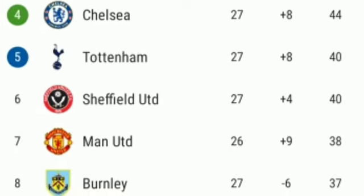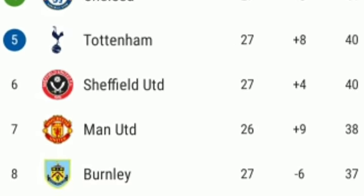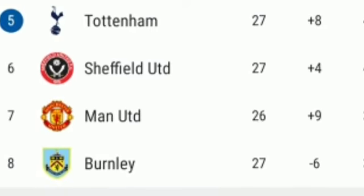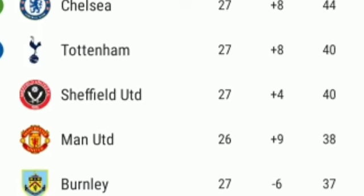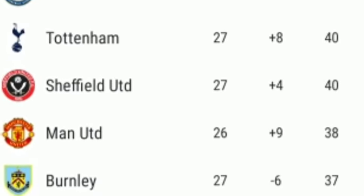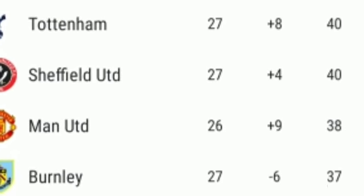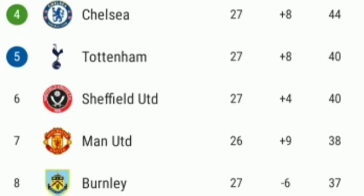Let's look at the lineup. 4-4-2 for Everton: Pickford, Sidibe, Keane, Mina, Digne, Iwobi, Sigurdsson, Delph, Bernard, Calvert-Lewin, Richarlison gonna start.